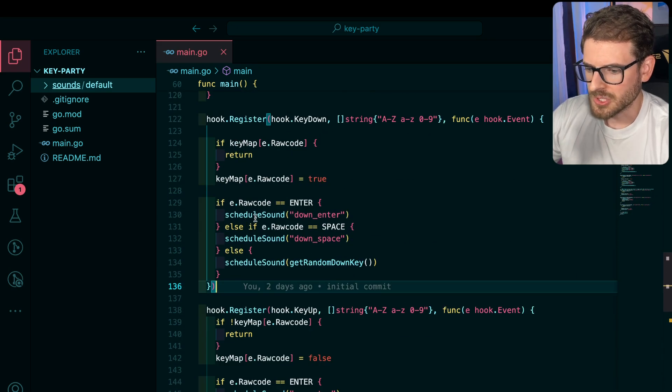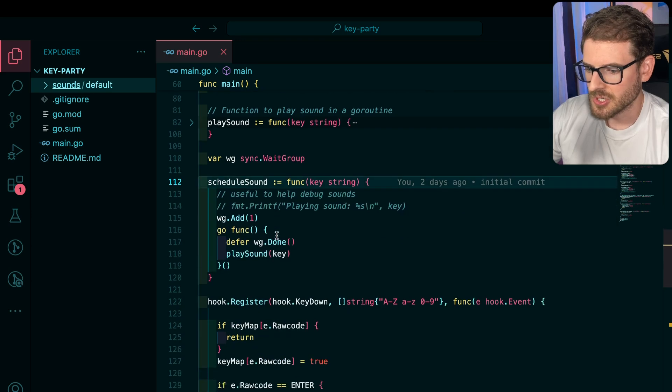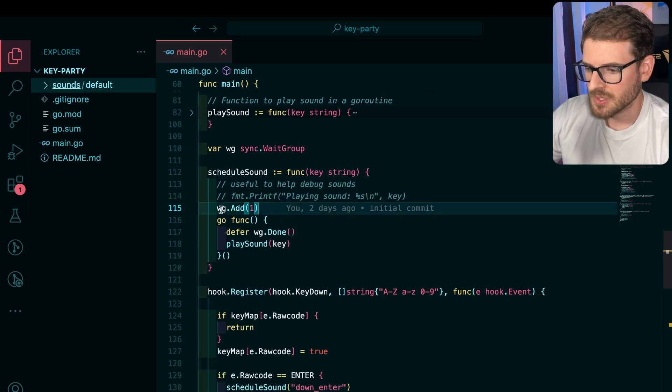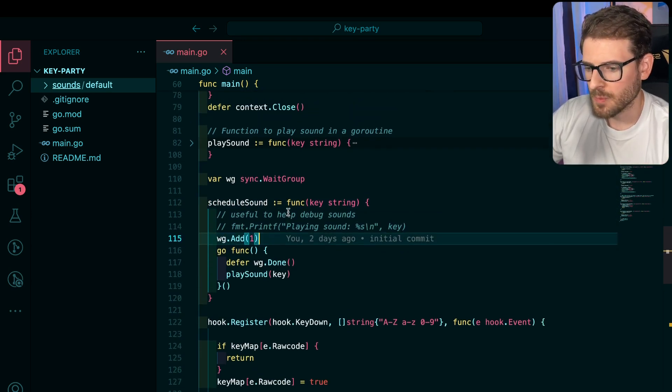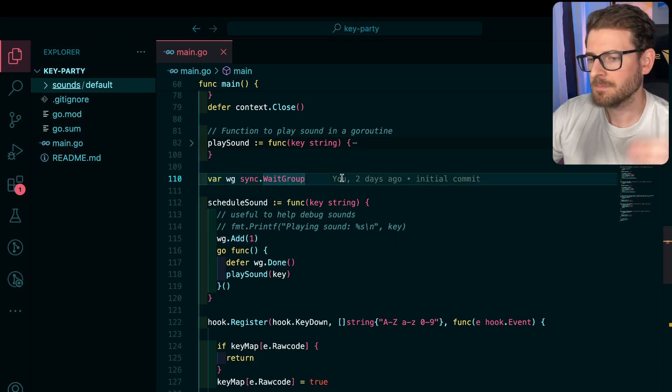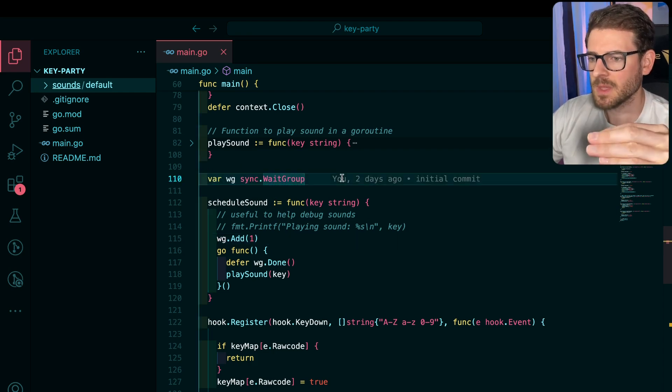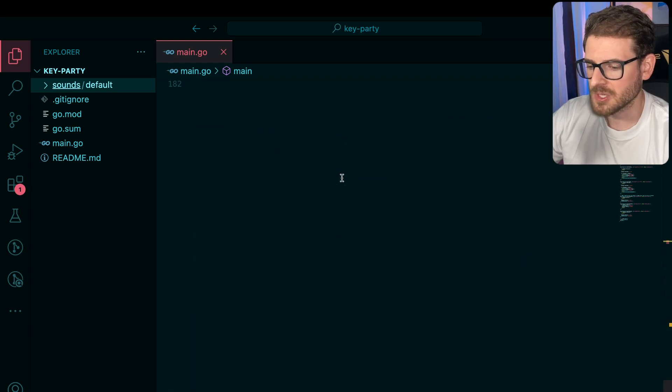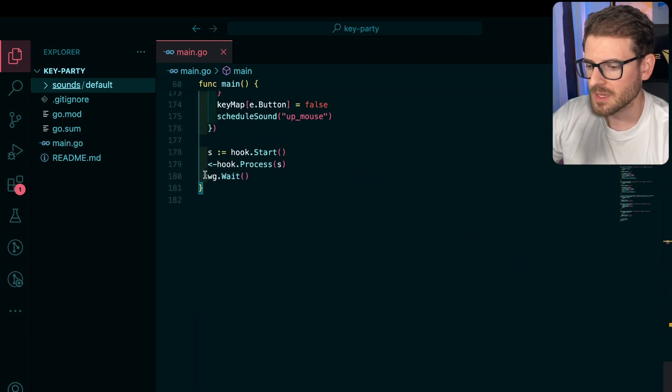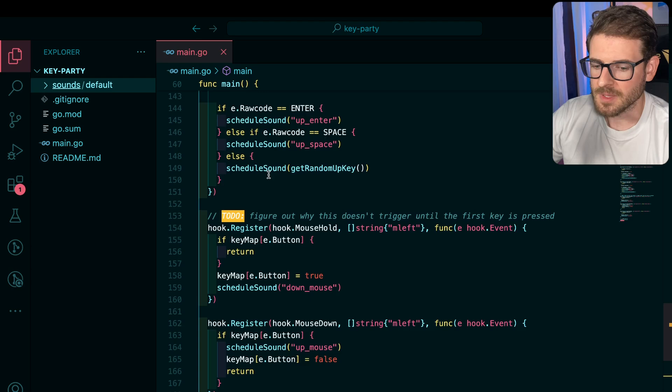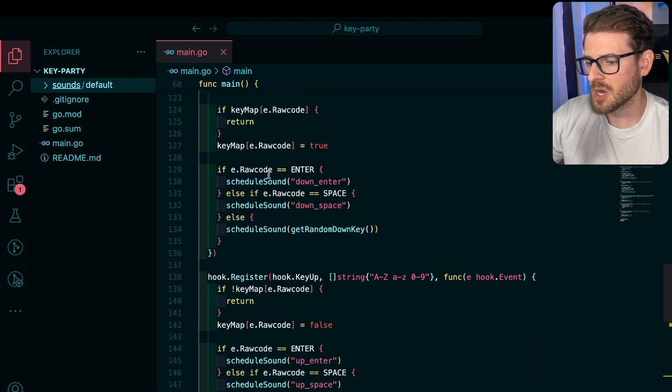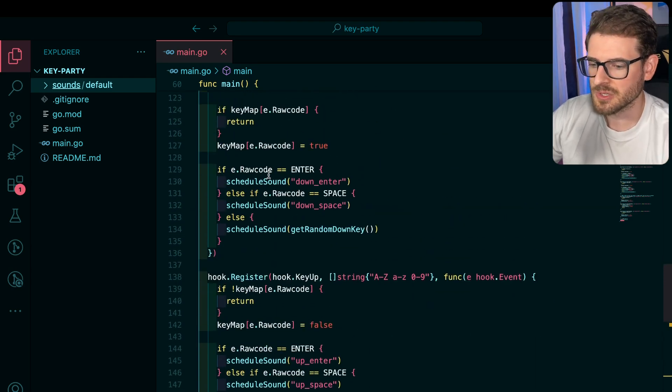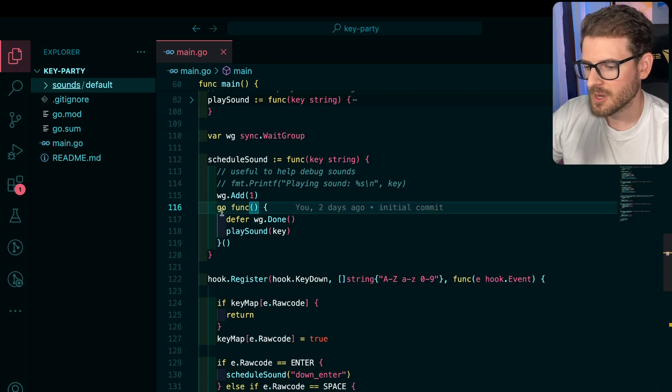So let's look at schedule sound because this is where it gets kind of interesting. This is a function that basically adds to a wait group. If you haven't used Go before, you basically have these wait groups where you can push values into it. And then down at the bottom of your program, you typically want to wait until that wait group is all empty. And so as your asynchronous processing finishes, you can just delete from the wait group. So over here, we have a go function, it just calls play sound.